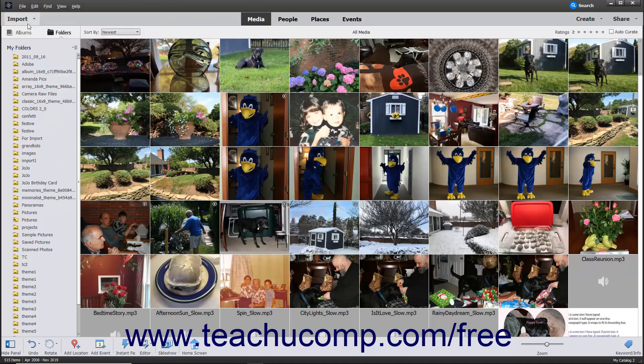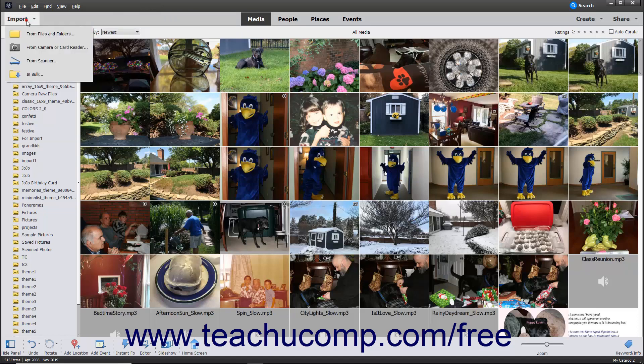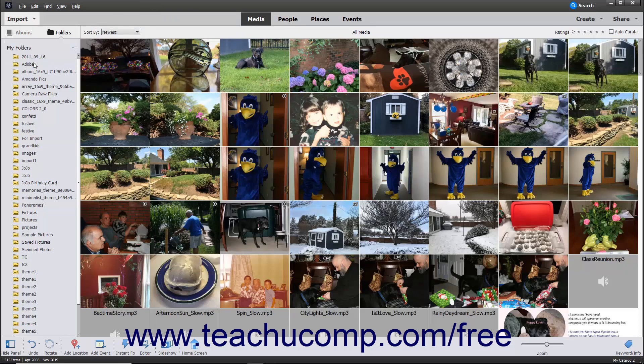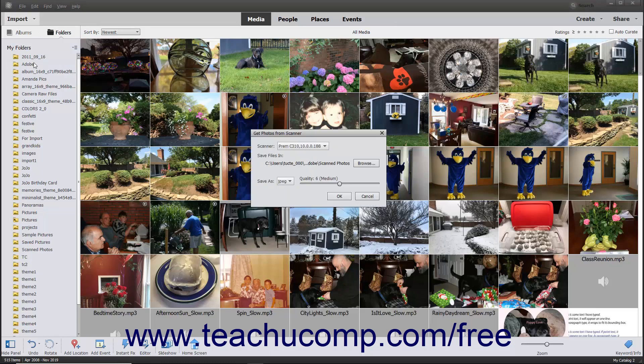Or click the Import dropdown button at the left end of the shortcuts bar, and then select the From Scanner command to open the Get Photos from Scanner dialog box.